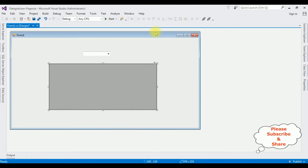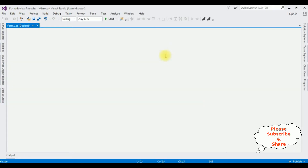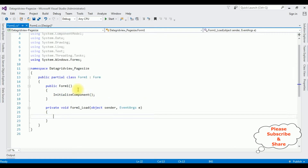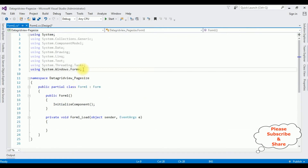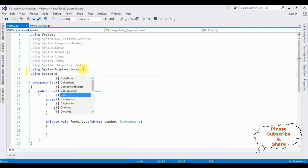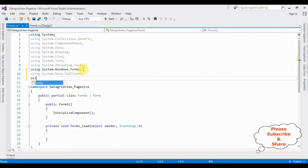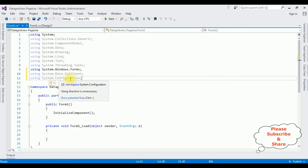The designing part is finished. Double click the form on the design page - it will generate the Form Load event. Let's add the namespaces: using System.Data.SqlClient and using System.Configuration. The System.Configuration namespace is used to get the connection string from the App.config file.